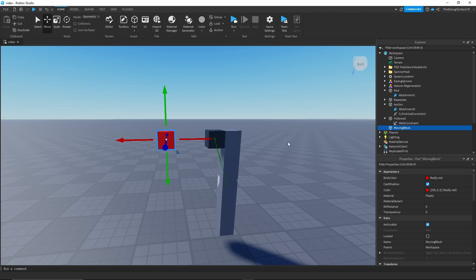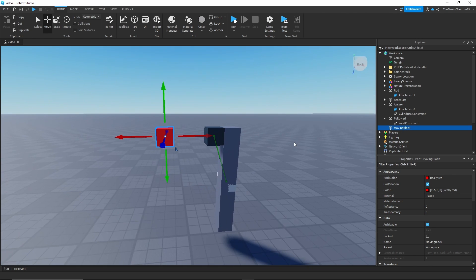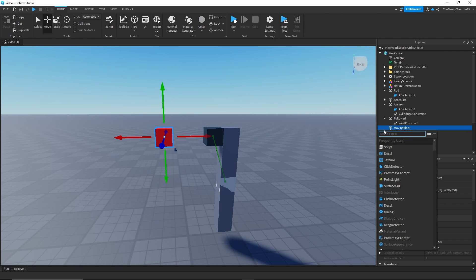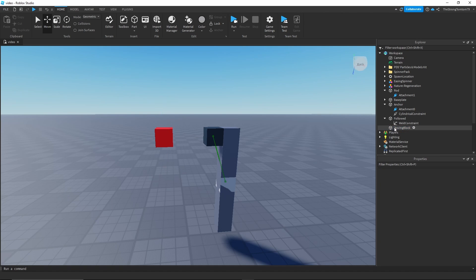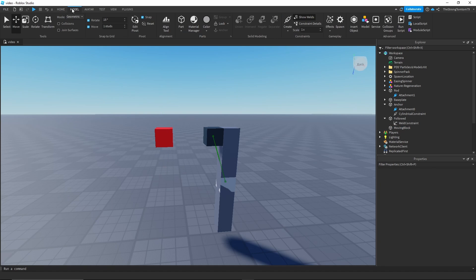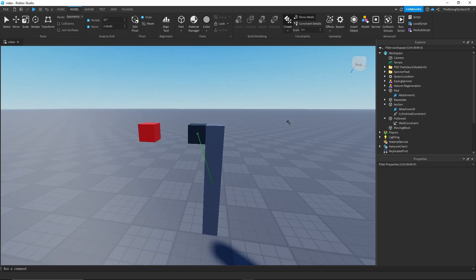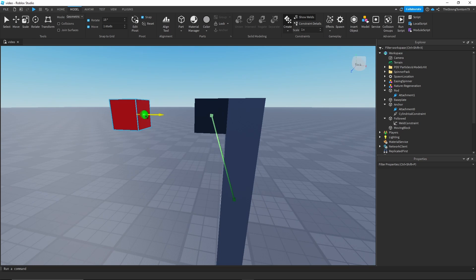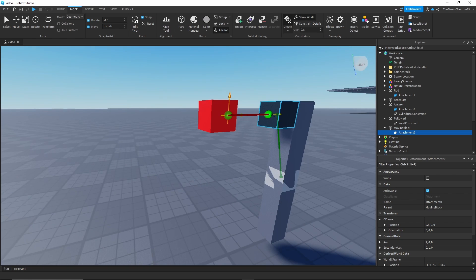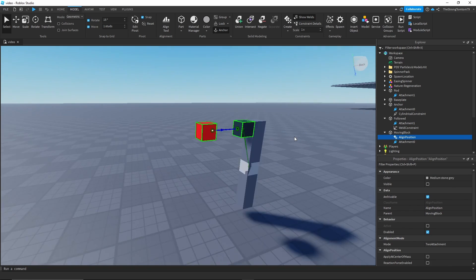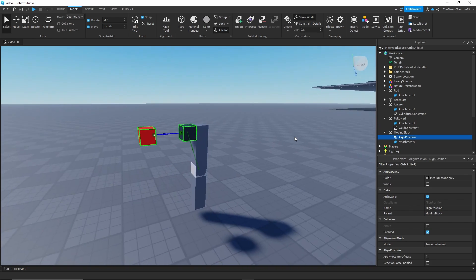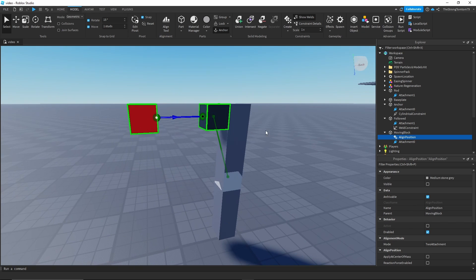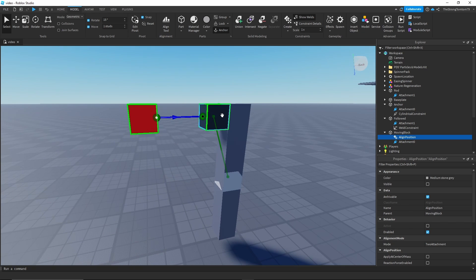The first thing we're gonna do is make the other part, the one that's actually gonna hold the particle and gonna be moving. I will just rename this the following because it's following the black part. And the next thing we have to do is add the align position.